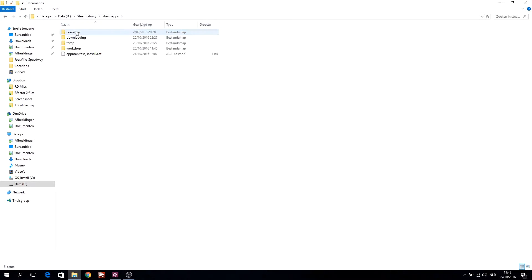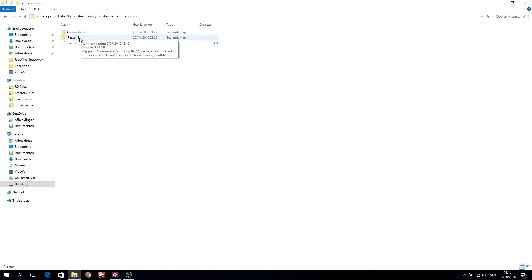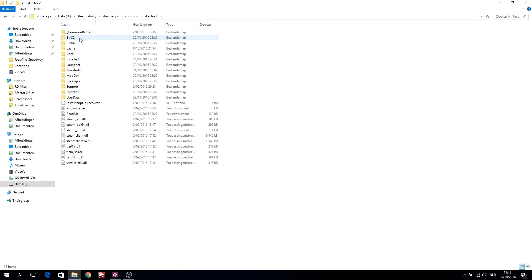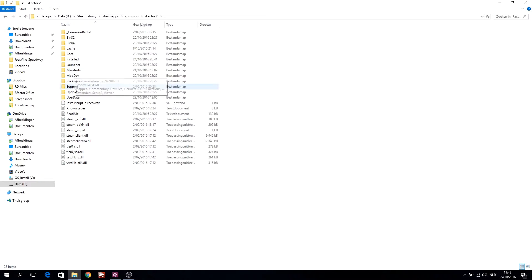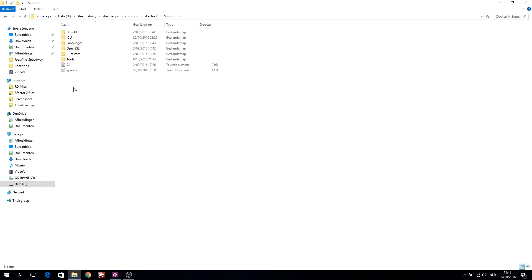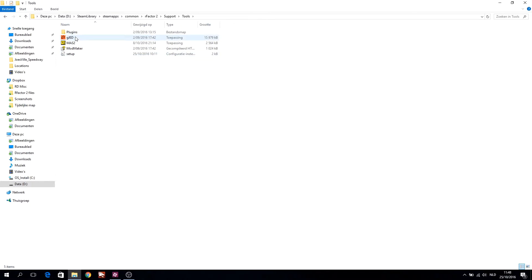Where do you find this application? The GJED application is built in your R-Factor 2 install. You can find the application in the SteamApps, Common, R-Factor 2, Support, Tools, Folder.